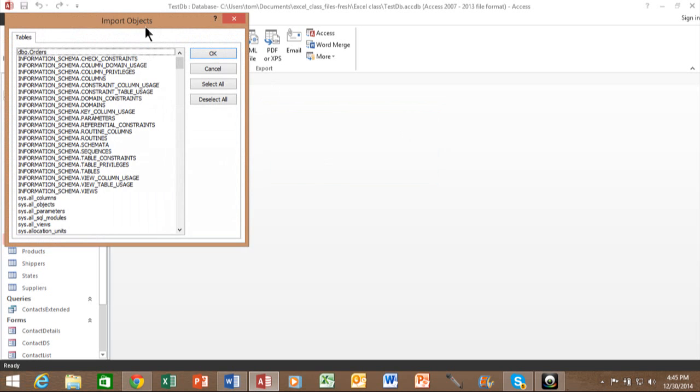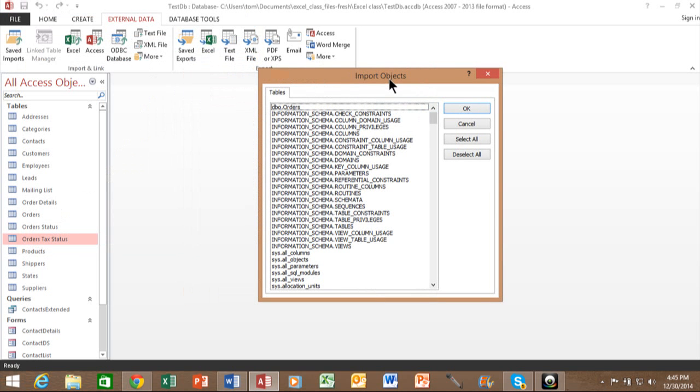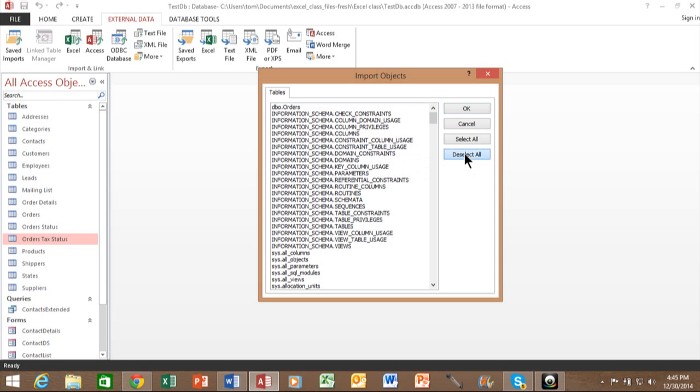Now, these are all the tables within that ODBC data source. So again, you're going to have different tables than I have here. So you can pick as many as you wanted to. I really could pick more than one there. I'm going to say deselect all, and I'll pick on this one that's called DBO orders. I'll click on OK.